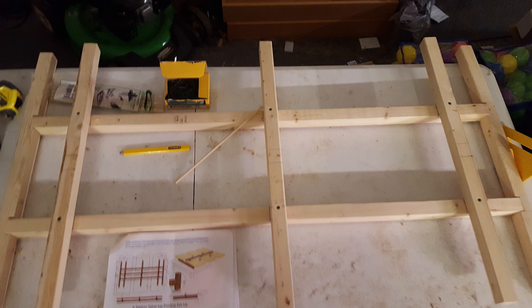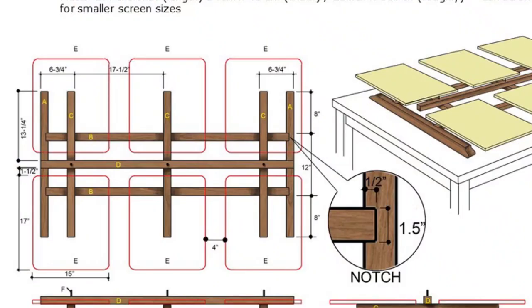Next, attach the three platen arms with your pieces C. As of right now, you should have the base of your table created. Next, you will need to add the platen and the guide rail on the top.